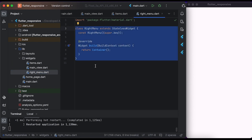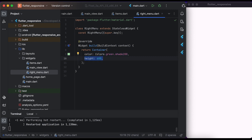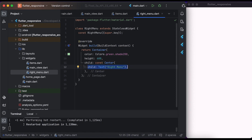Inside the right menu file, create a RightMenu class that extends from StatelessWidget. Inside the build method, return a Container widget. Set the color to Colors.green with a shade of 200, and set the height to 600. Inside child, create a Center widget and create a Text widget.